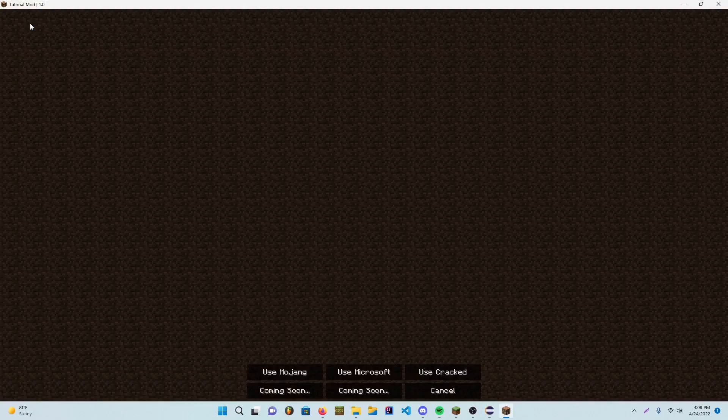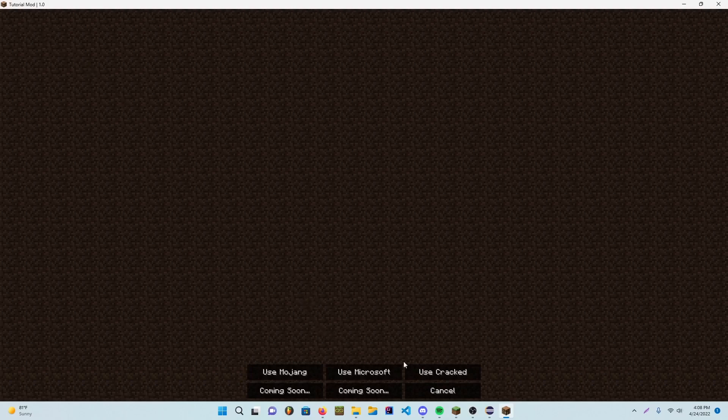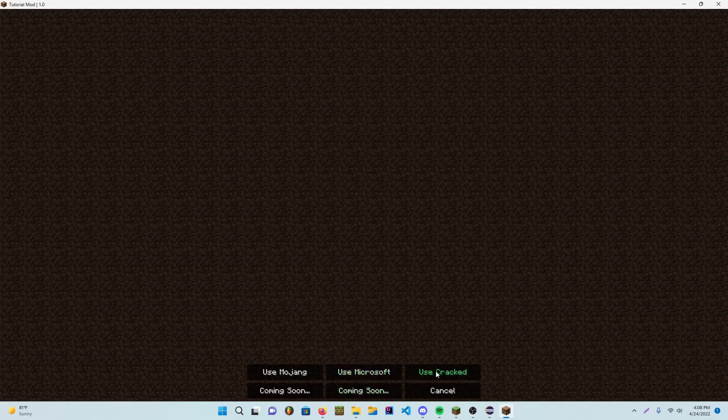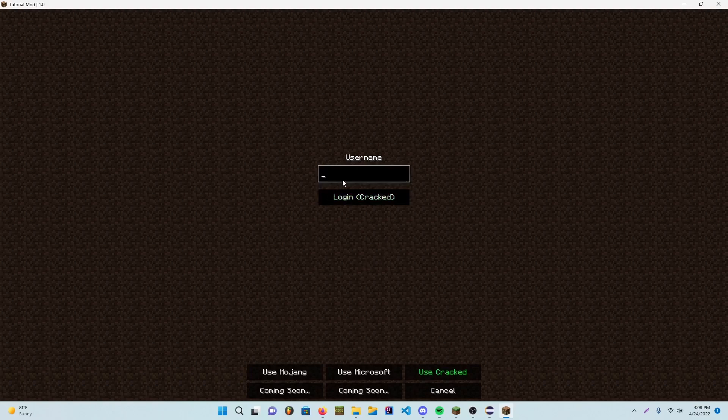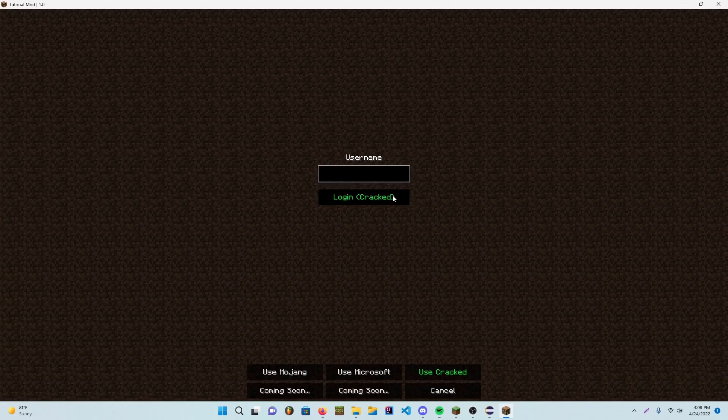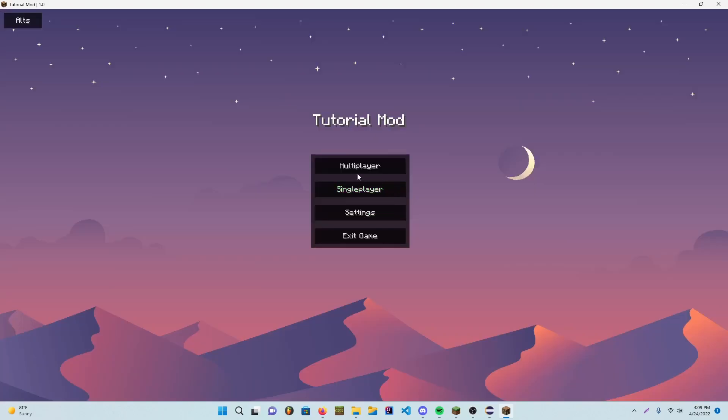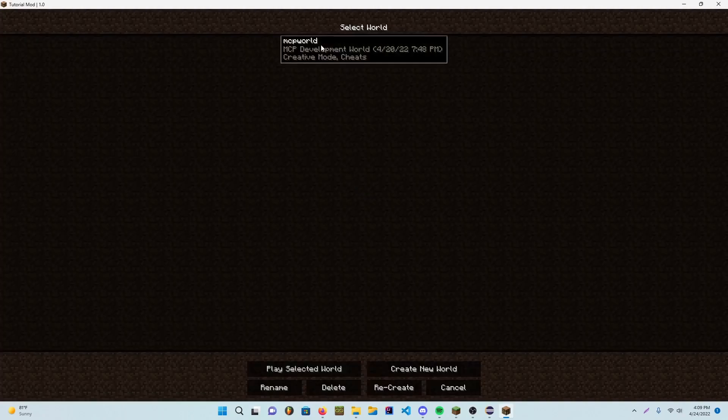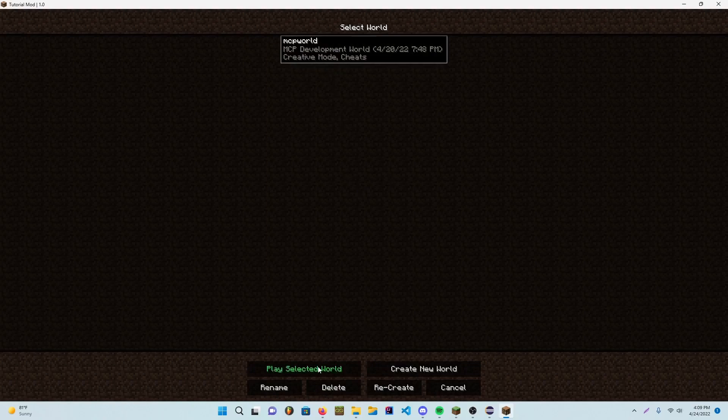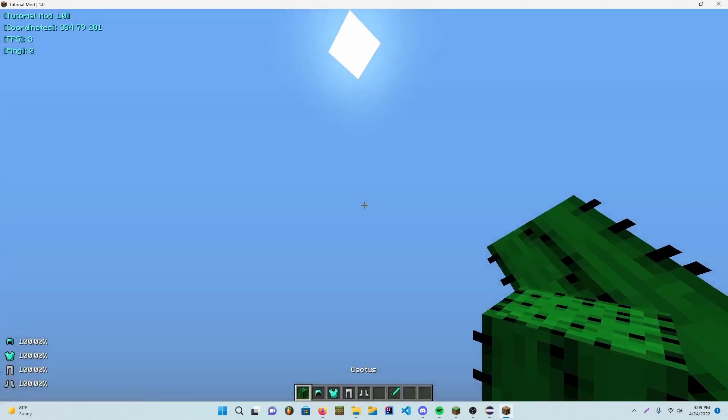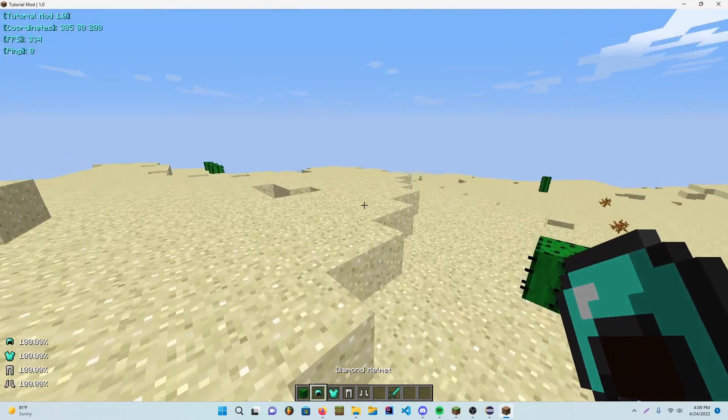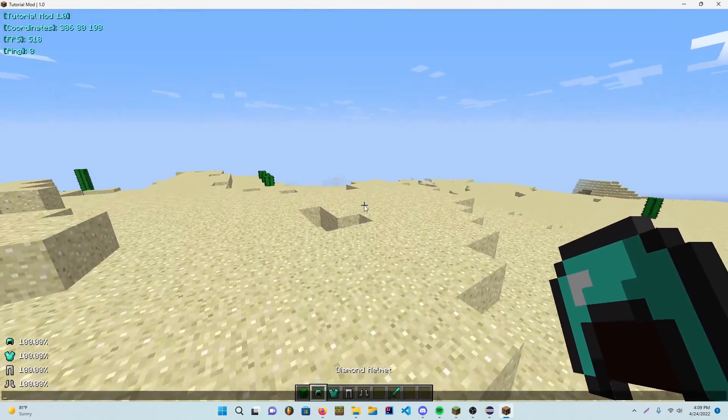You can go ahead and click it. And we have these buttons. So you can press use cracked and you can just say hello hello. I'll just do like quick piggy. Yeah, I don't know. Okay, so go into my world maybe. There we go.